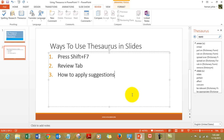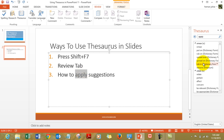The same feature can be accessed by using the Shift+F7 key. So you click on the word, press Shift+F7, and you get the same options.